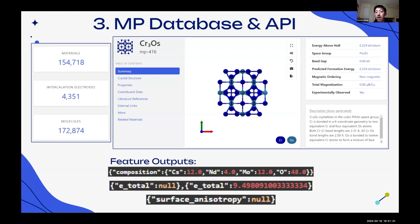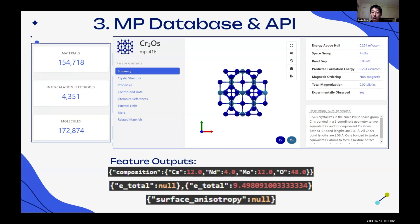The REST API for the materials project database contains over 40 features, including composition, energy total, and surface anisotropy. All of these have very unique values — for example, composition contains the molecular formula for every single material. However, there are some features that are null for certain materials, such as energy total for some entries, and surface anisotropy is null for all materials.